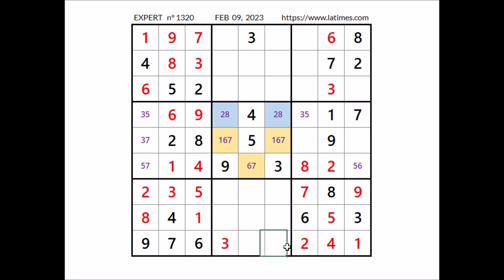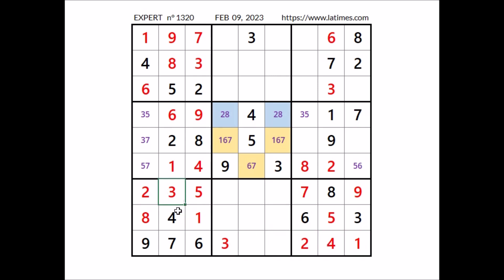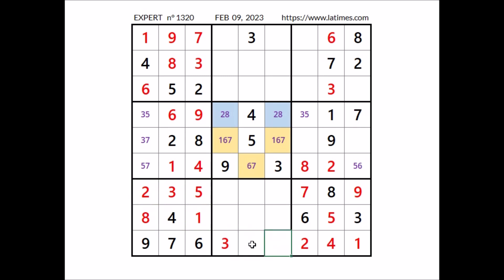Take a look at this row — 2 numbers are missing. We have 1, 2, 3 and 4 — so 5 and 8 are the missing numbers. 5 and 8 in these two places. We have 5 in this column, so in this place number 5. In this other place number 8.